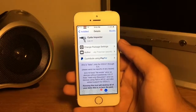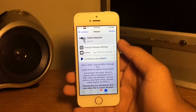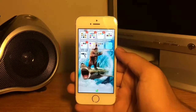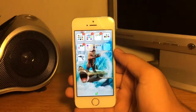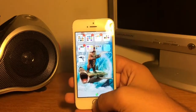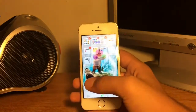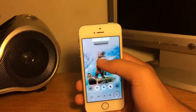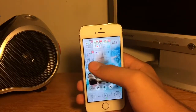First thing you need to do is download this tweak with a source that I have in the description below. After you download it, it will be on your home screen and you don't even have to respring. But before you do anything you need to close out all your applications, and then start it up.